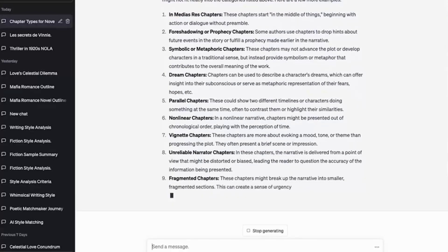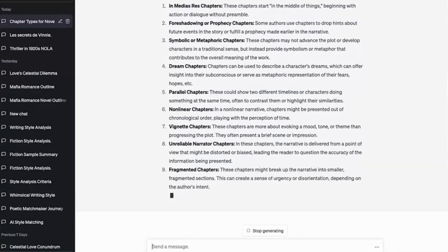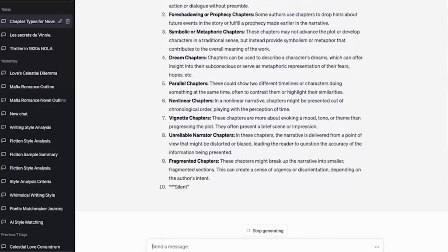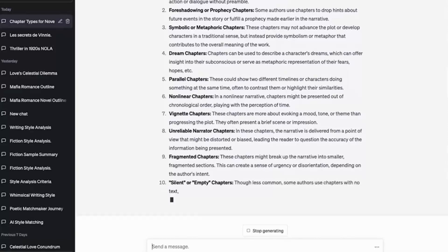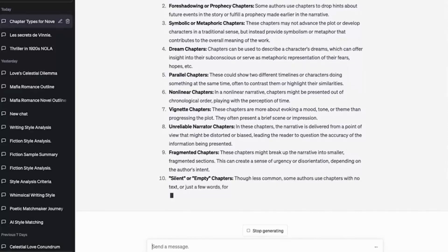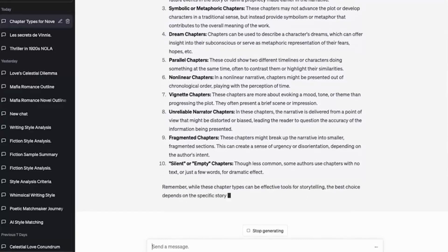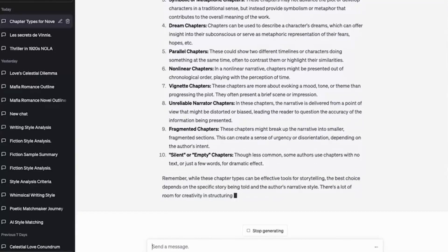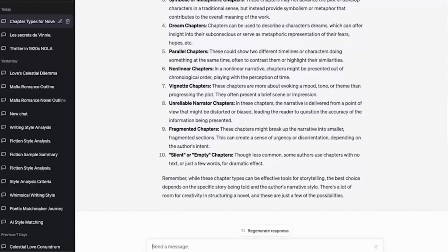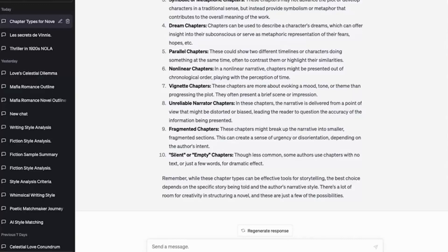We also have vignette chapters, unreliable narrator chapters, fragmented chapters, empty chapters. Some authors use chapters with no text or just a few words. I can remember Faulkner chapter 13 in As I Lay Dying: my mother is a fish. So there we go. So we've got some chapter types. Now you could ask it again. Are there more? You could keep going until it starts inventing chapters.